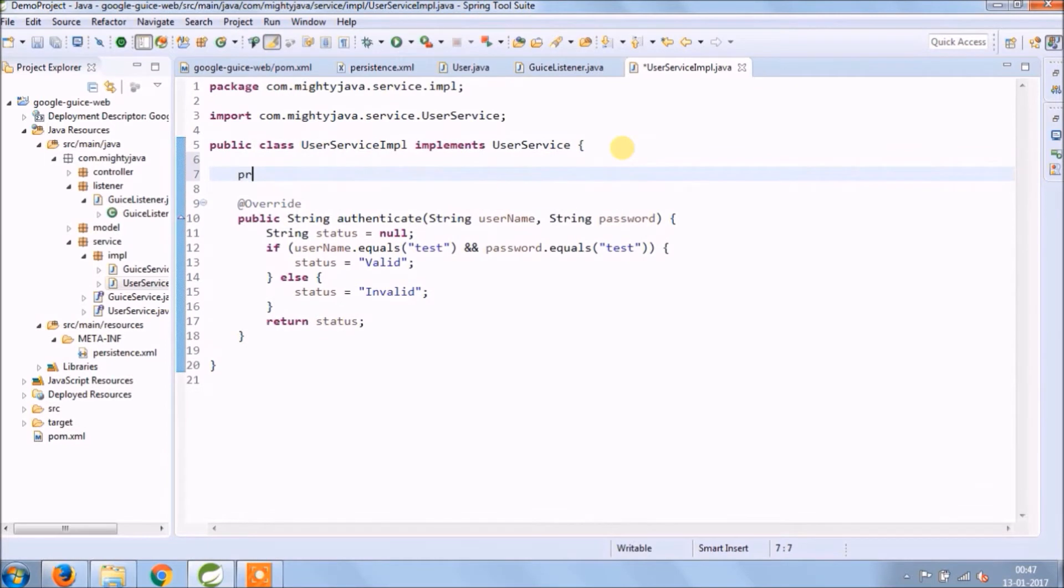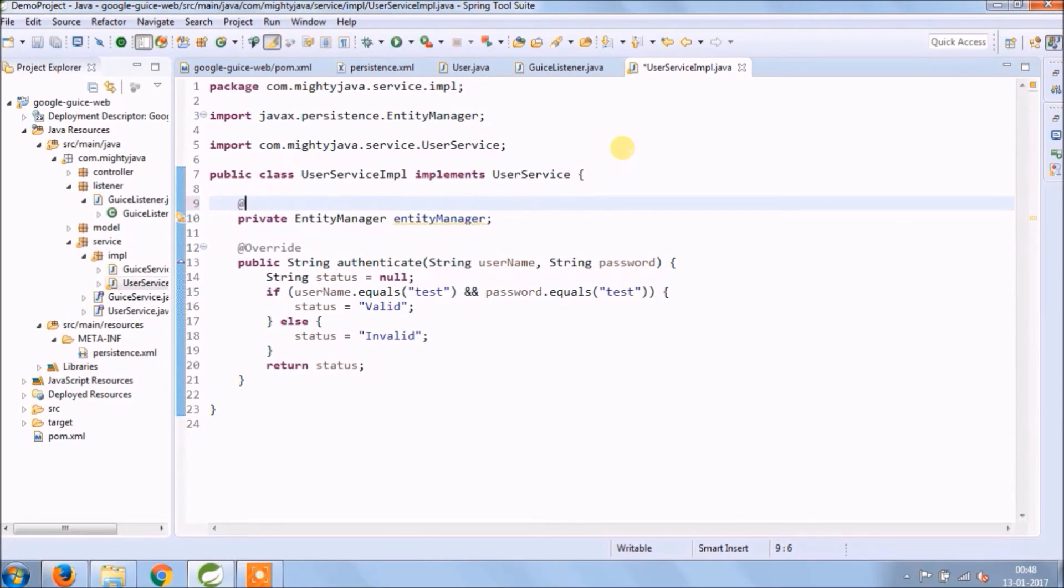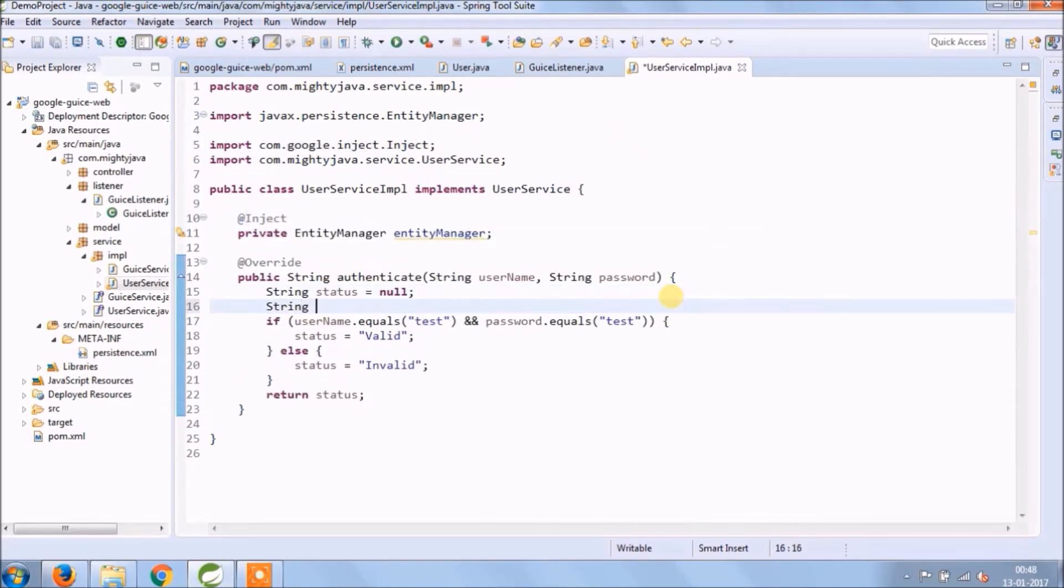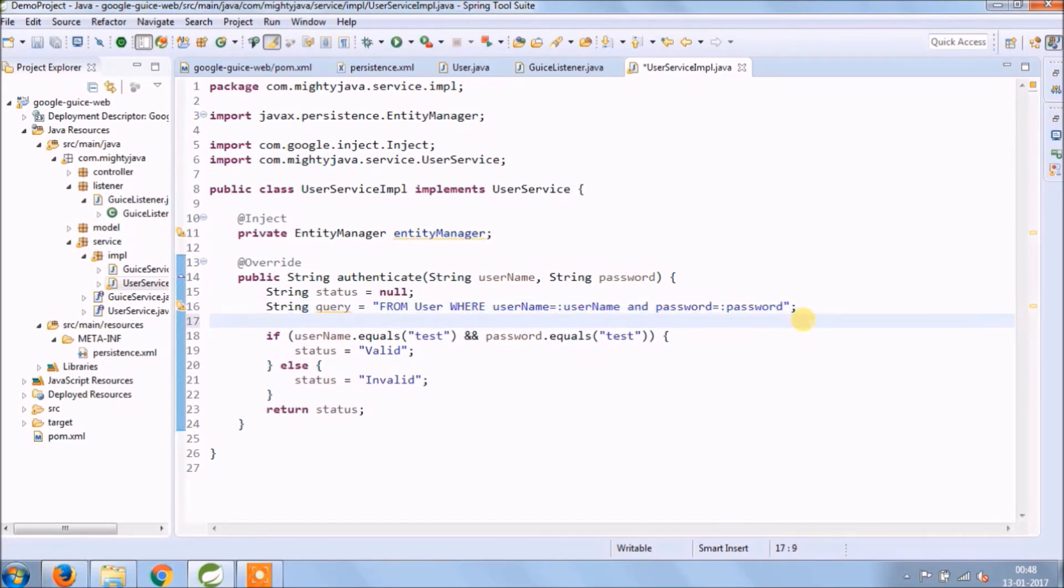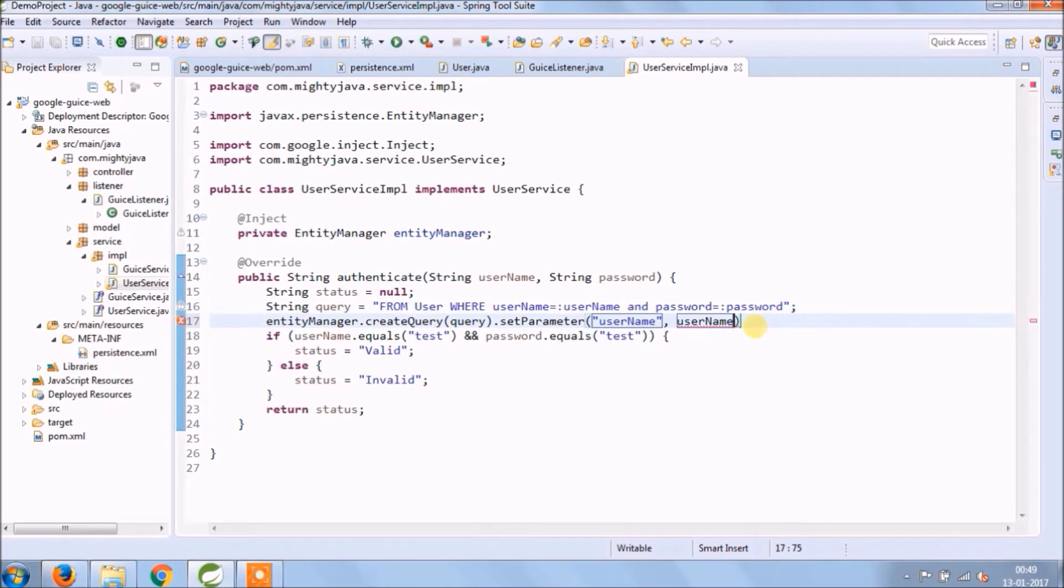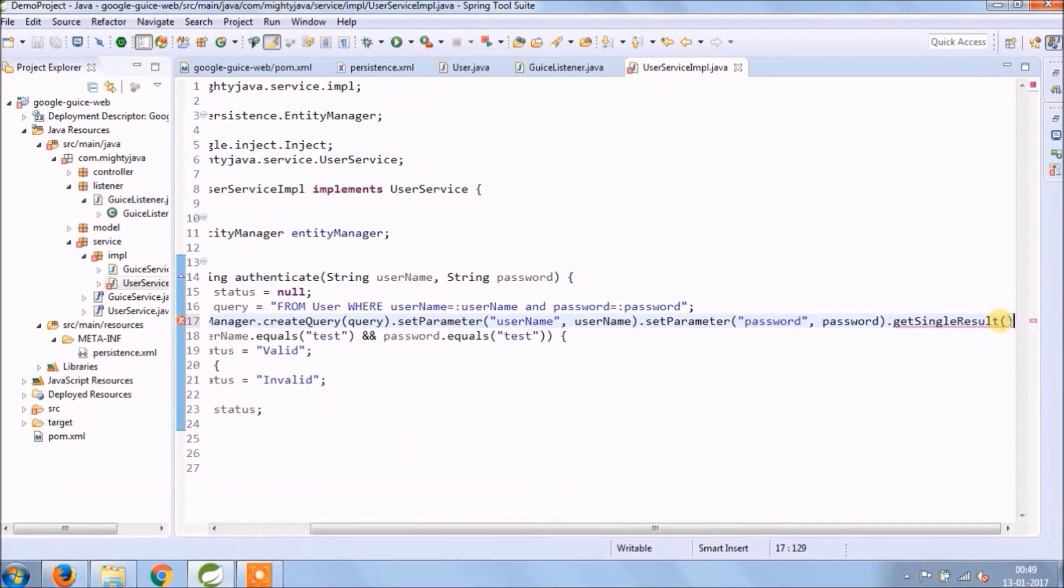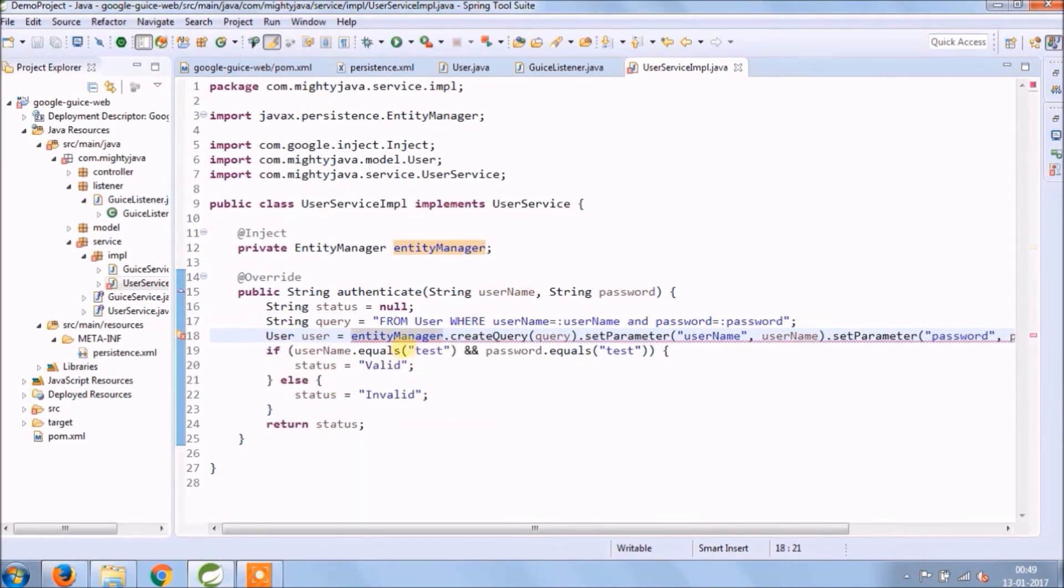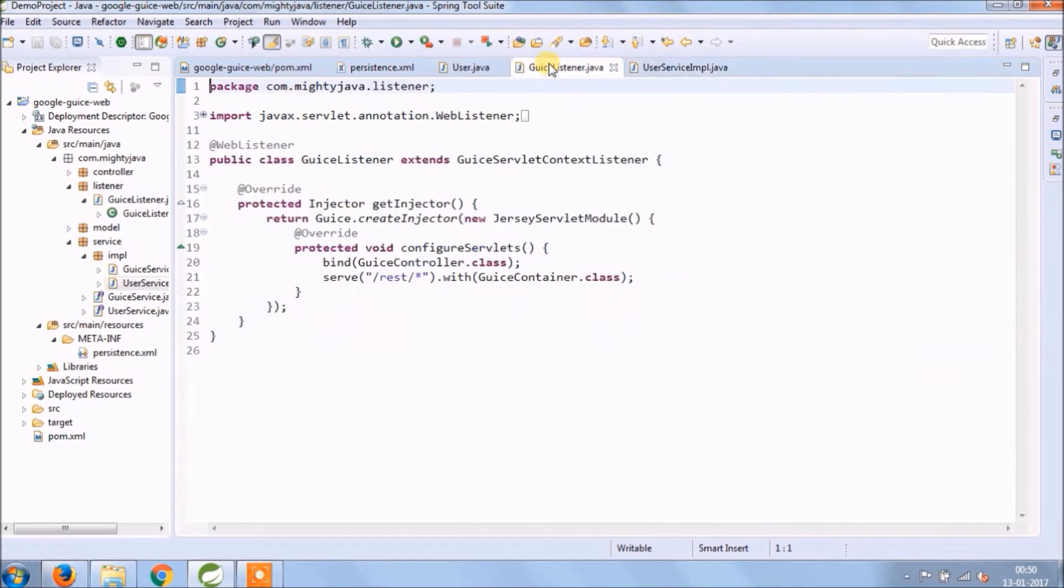Now let's add some logic in service implementation class. So now inside authenticate method, let's write a query to validate username and password. Let's see how the entity manager helps to execute this query. It's quite simple. See that's it for this method.